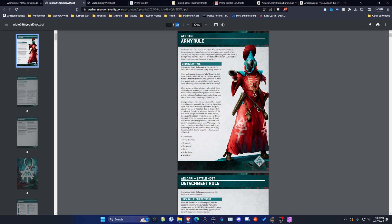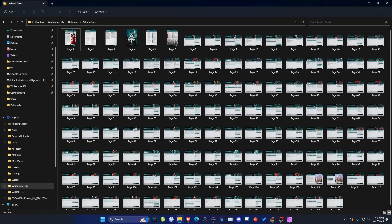Hey there, I'm the Warlock of Wi-Fi here with a new Warhammer 40k themed video. Today I'm going to show you how to take the Data Card PDFs provided to us by Games Workshop and convert them into individual image files that you can send to the photo processor of your choice using a program called Affinity Photo.